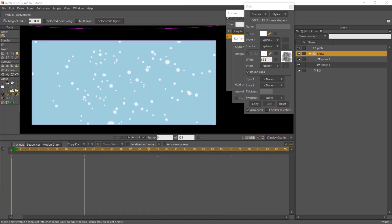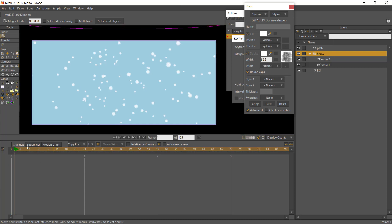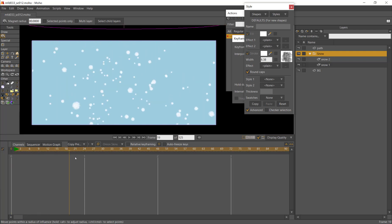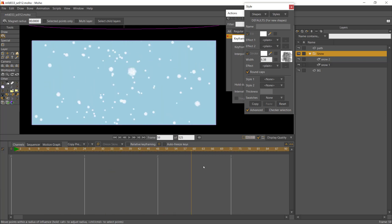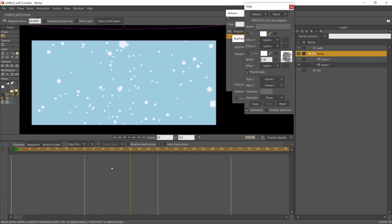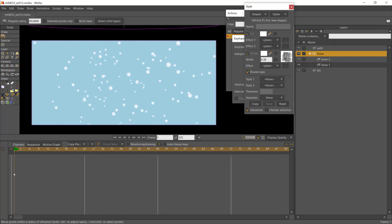I just wanted to show you a small video with something I just tried — maybe it can be helpful for you too. I'm trying to create some snow, so I have some particles here and it's very simple.